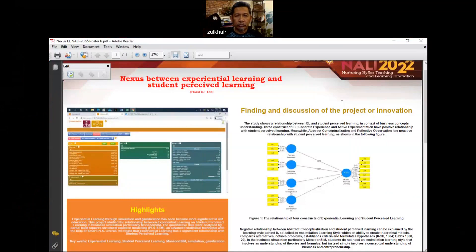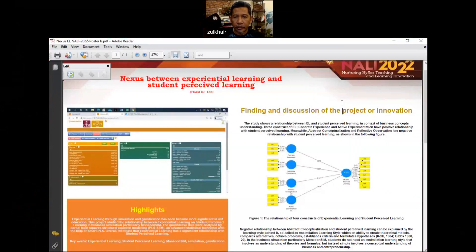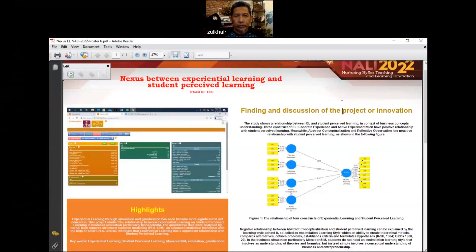Bismillahirrahmanirrahim. Assalamualaikum warahmatullah and Selamat Sejahtera. Salam Sanjungan Bangsa. Today we are from group ZZ's team ID138.